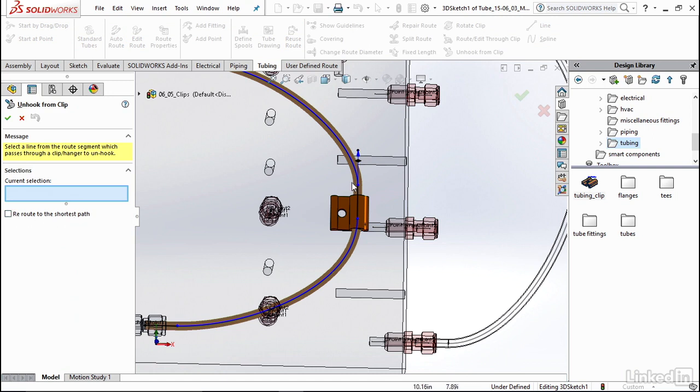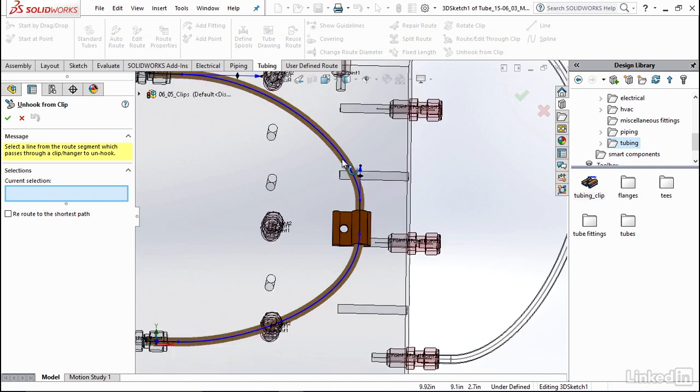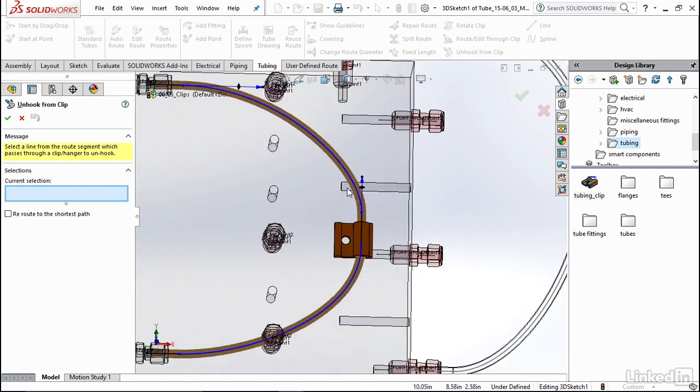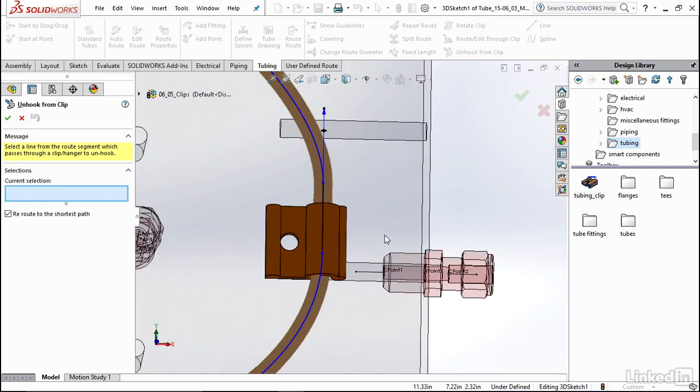If you don't select this, your route is not guaranteed to go back to the shortest path that might be created during an auto route—you would have to go and manually move your spline to edit your tube. So we're going to click Reroute to Shortest Path and now make sure when you're selecting your current selection you select the piece that actually is running through the clip.